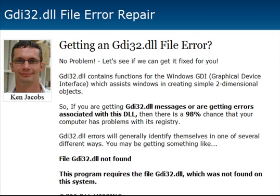Hey guys, it's Ken Jacobs here again, shooting a quick video here on this GDI32.dll file error that we've been getting a lot of comments and questions on. So I thought I'd kind of walk you through what it is and how to get that error fixed if you continue to keep getting it.